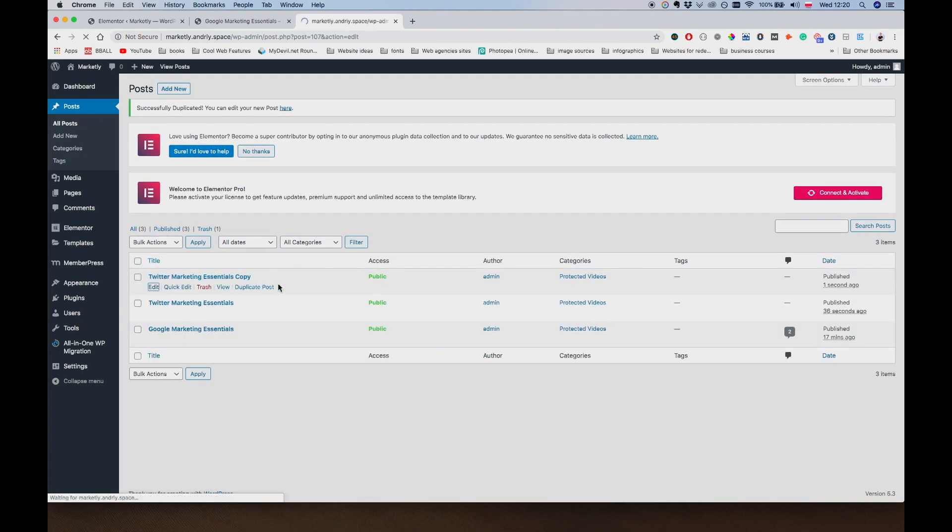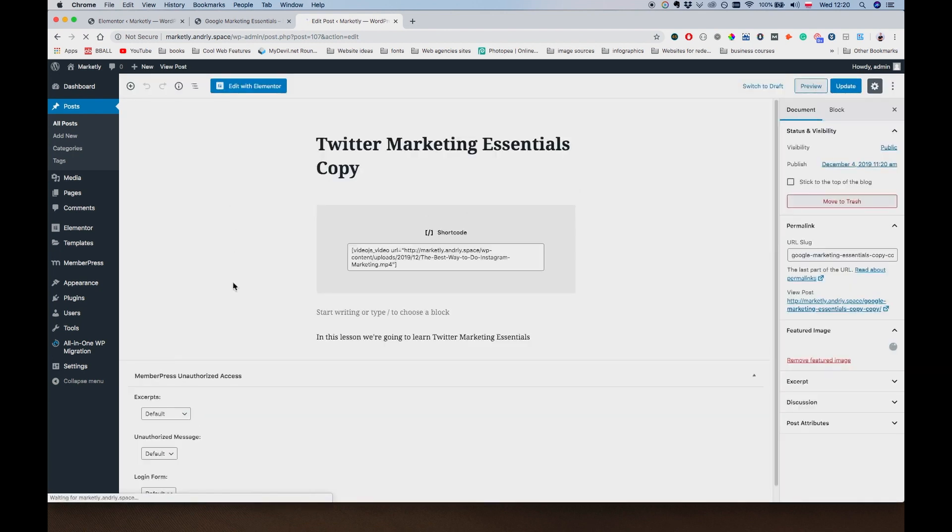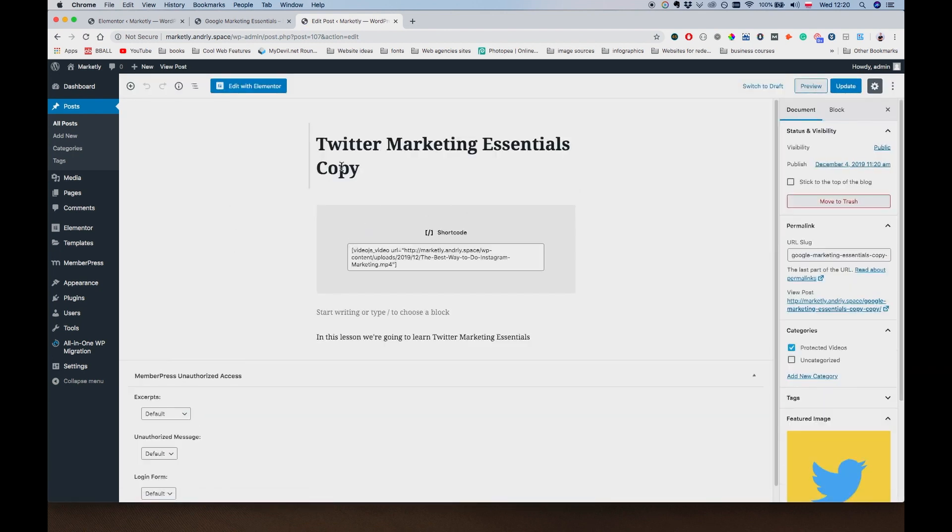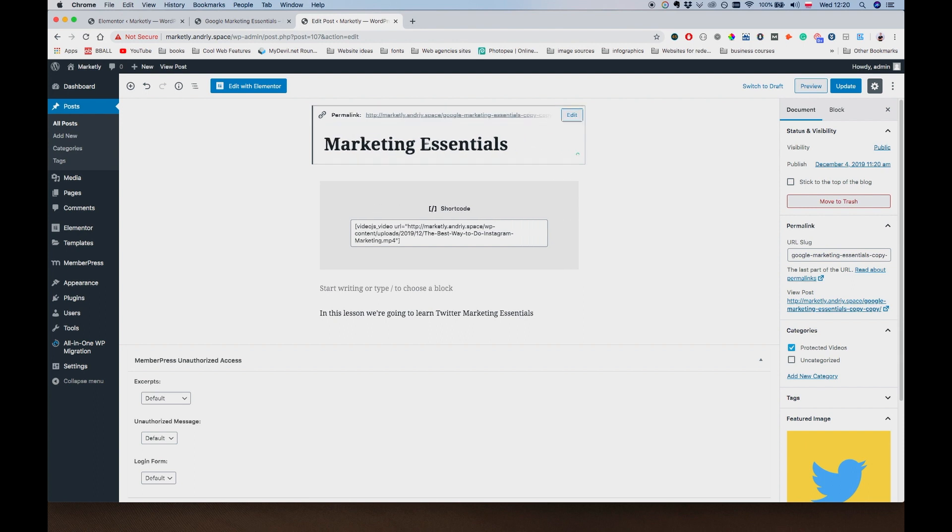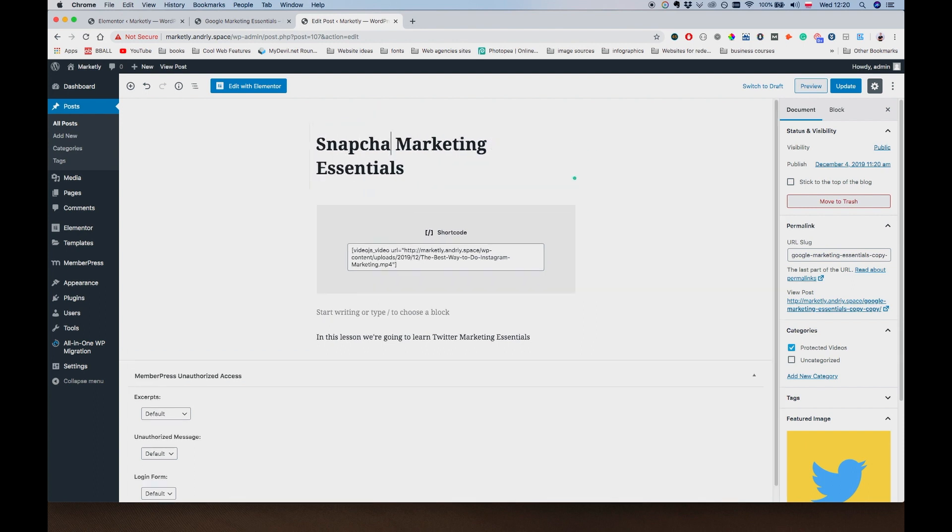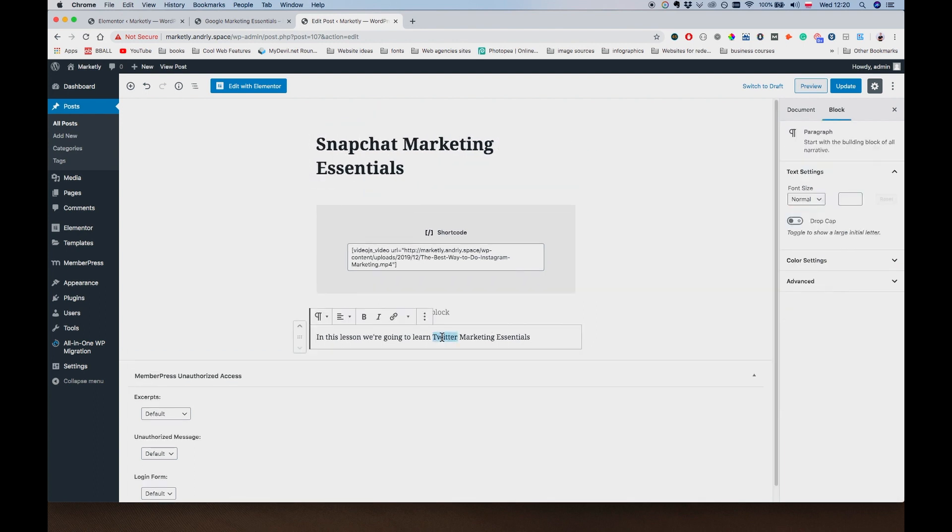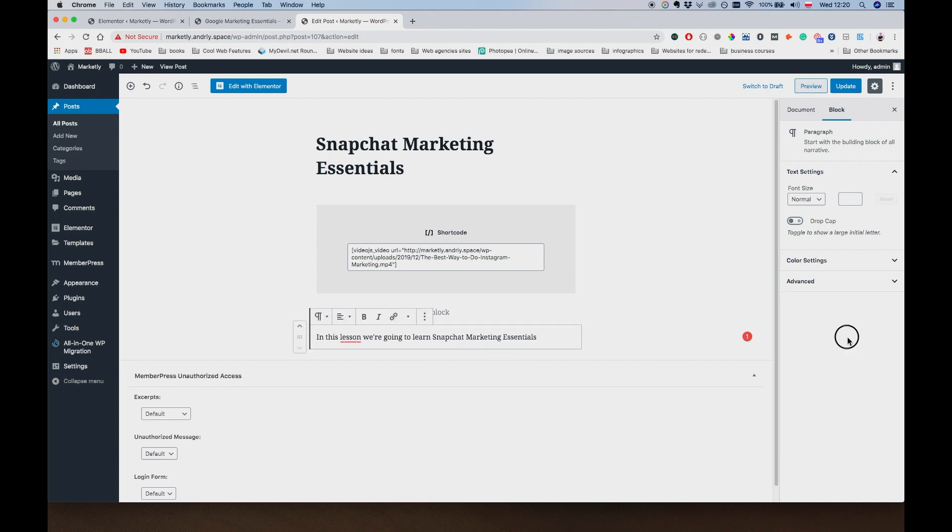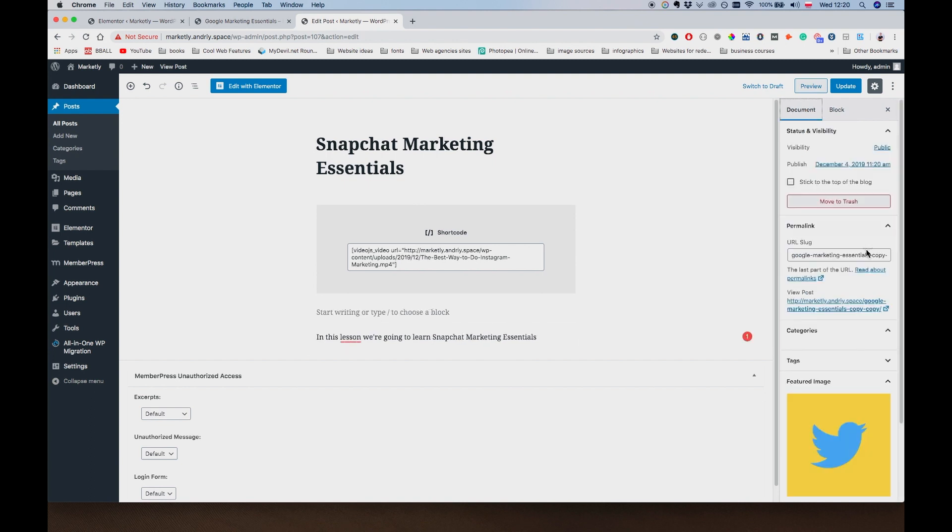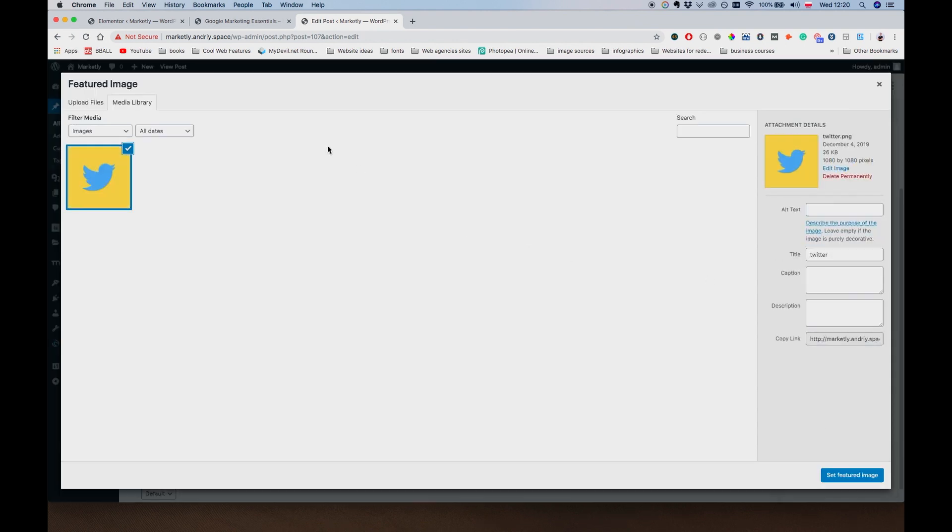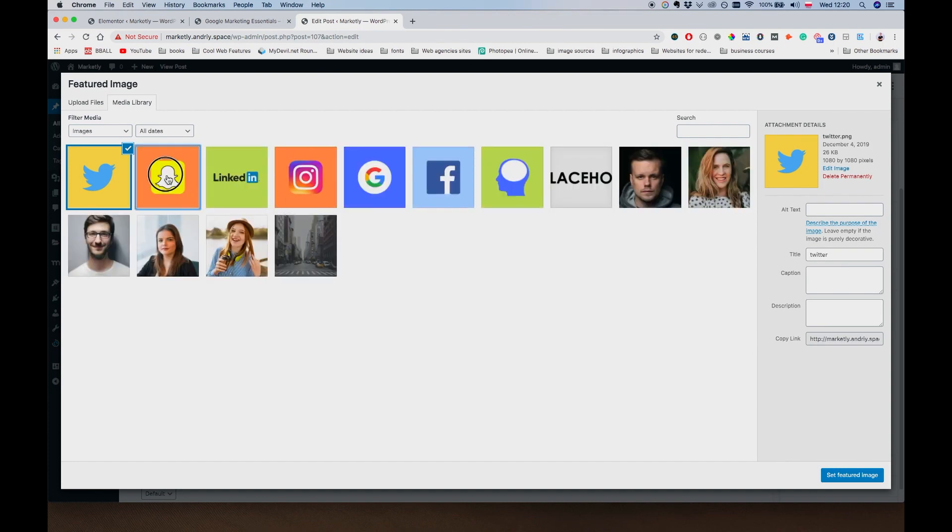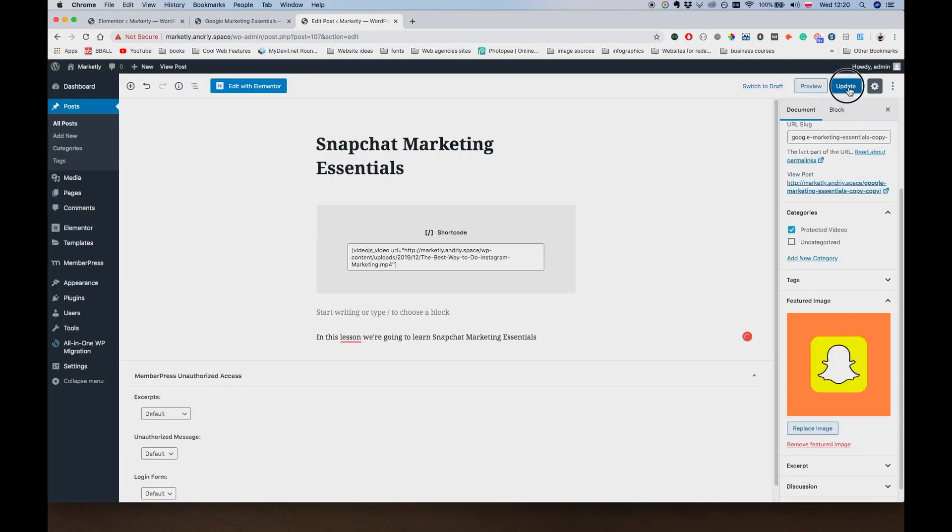So now what I'm going to do is go back to All Posts. Click on Duplicate Post. Edit. And we're going to do this for 6 posts, so 4 more to go. It's going to say Snapchat Marketing Essentials. I'm going to go to Document, Featured Image, Replace Image. Snapchat. Update.